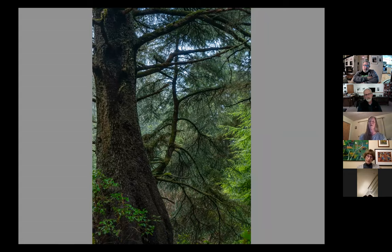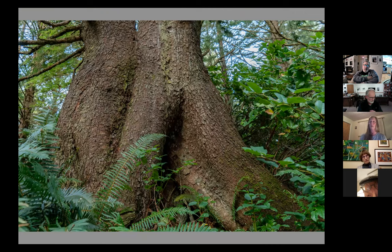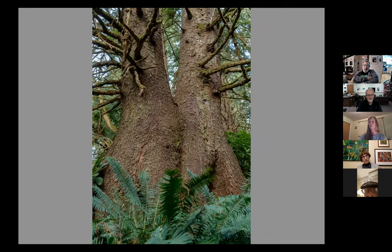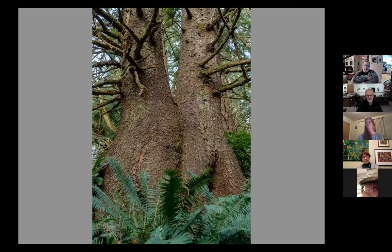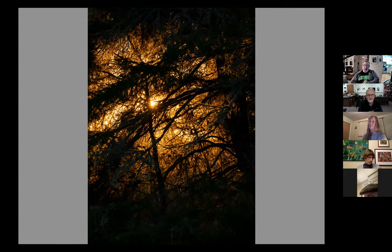Up in the woods near Cape Disappointment, Pat found recently some very interesting western hemlocks whose roots are pretty much growing out of other stumps. She hasn't been able to determine if the area was once logged, but many of these have root systems quite a bit above ground. She ends with a sunrise not far from where she lives.